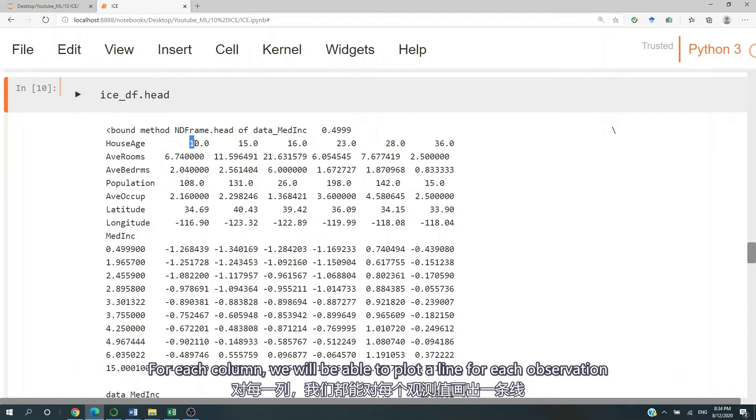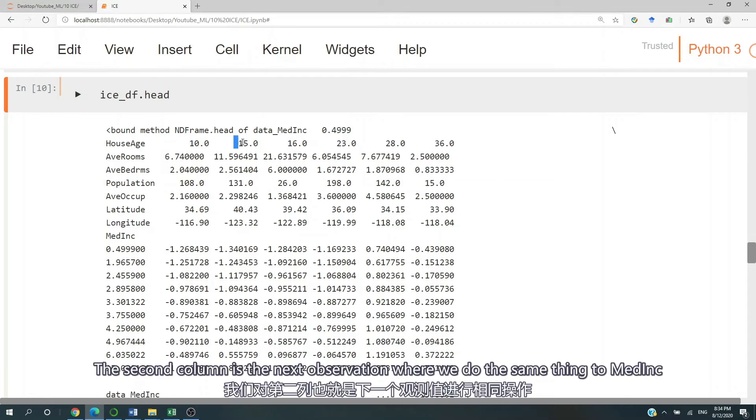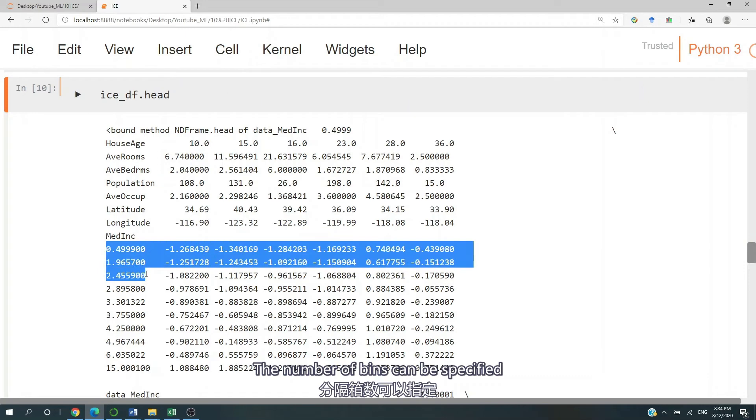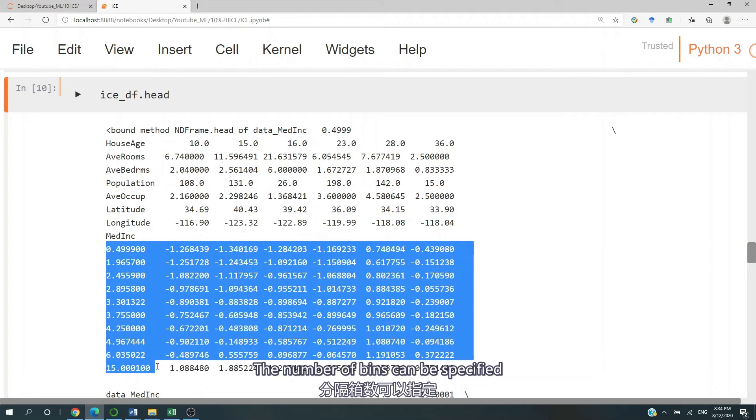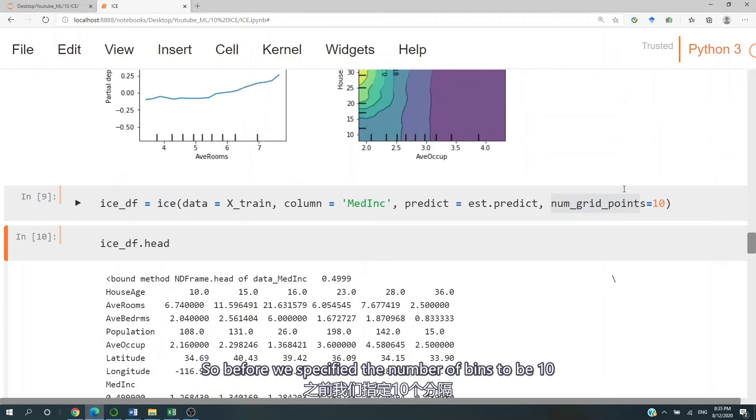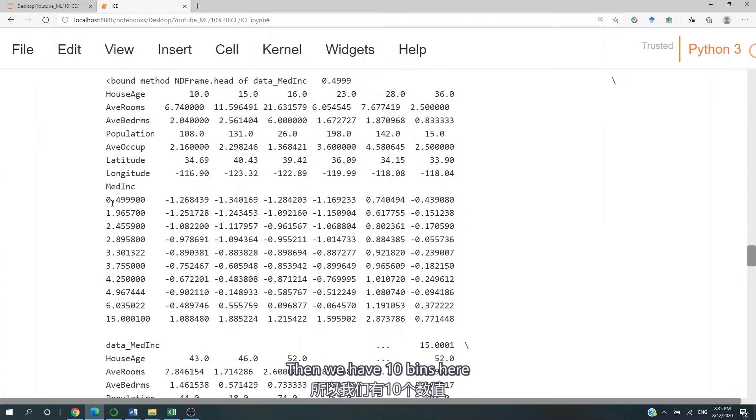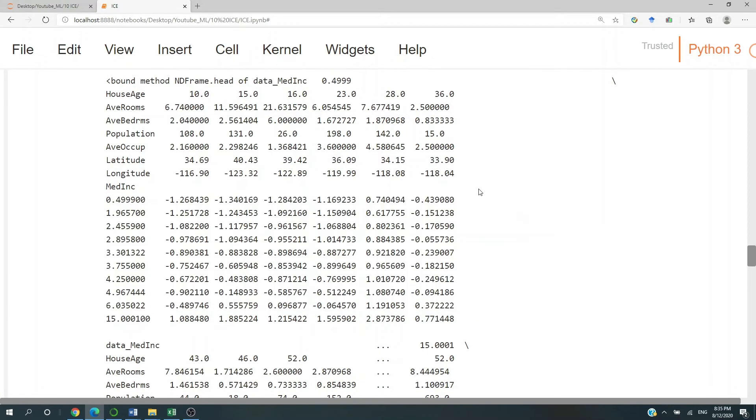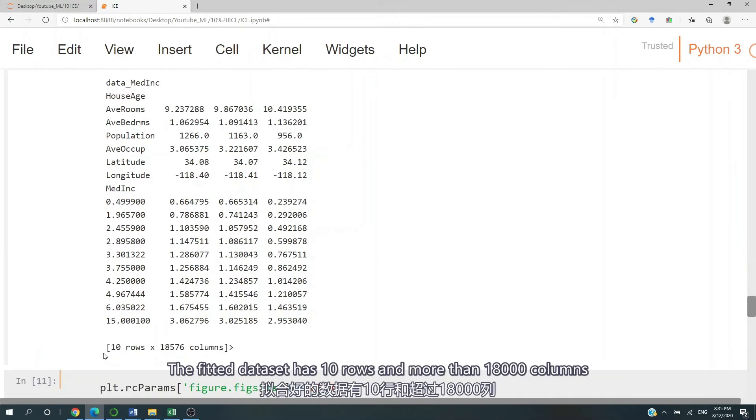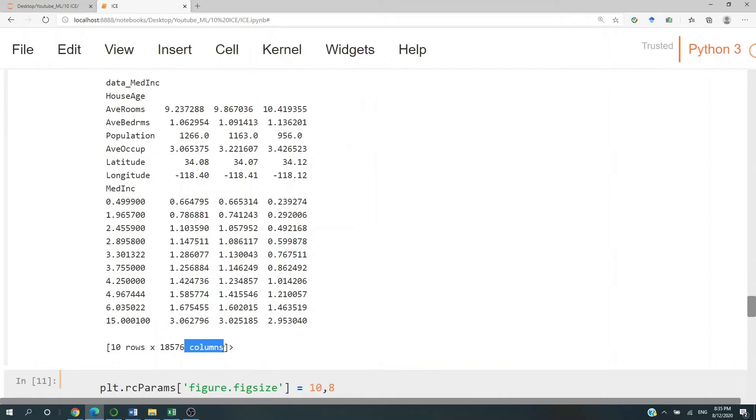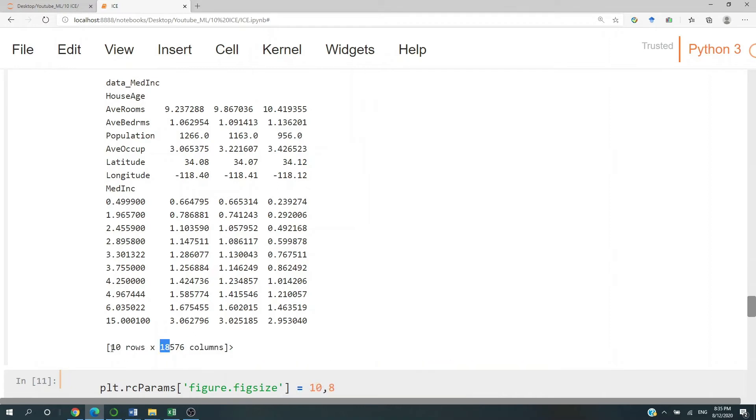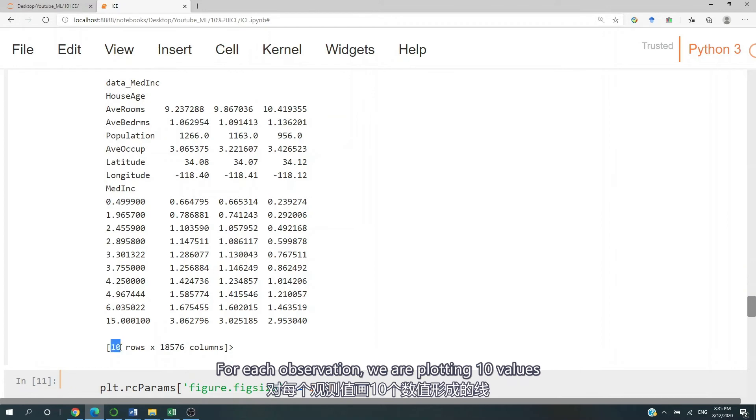So in fact, for each column, we will be able to plot a line for each observation. Now the second column is the next observation, where we do the same thing to our medium income. The number of bins can be specified. So we specify the number of bins to be 10, then we're going to have 10 different bins here. You can specify any number you like. Now the fitted dataset has 10 rows and more than 18,000 columns, meaning we have more than 18,000 observations. And then for each observation, we are plotting 10 values.